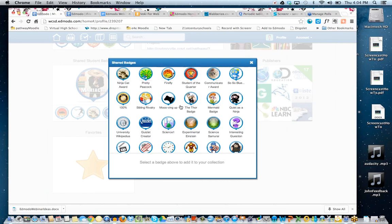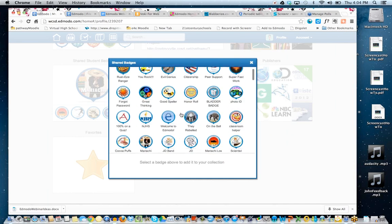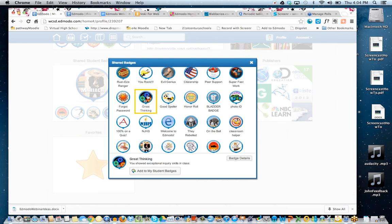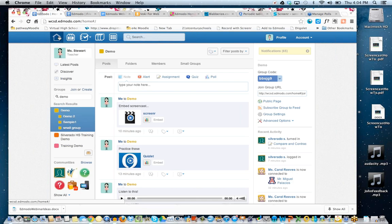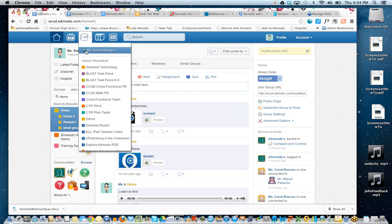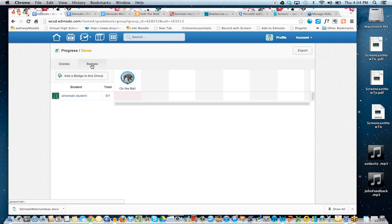Because Devin has made these badges shareable, if I love his Great Thinking badge I can click on it and add it to my student badges. Now I have a new badge I can award my own students. Not only can I create my own badges, but Edmodo is all about capitalizing on collaborative professional relationships. Being able to get ideas and resources from other people is made very easy — that's one of the greatest features of Edmodo.